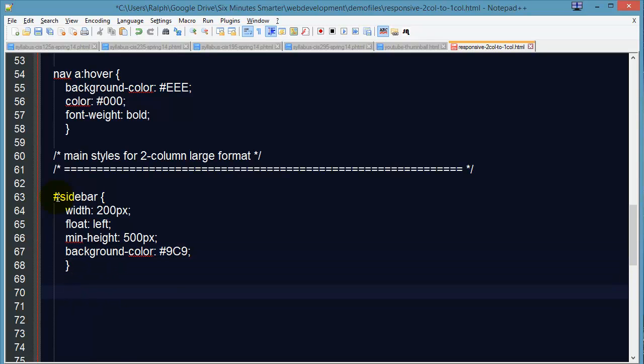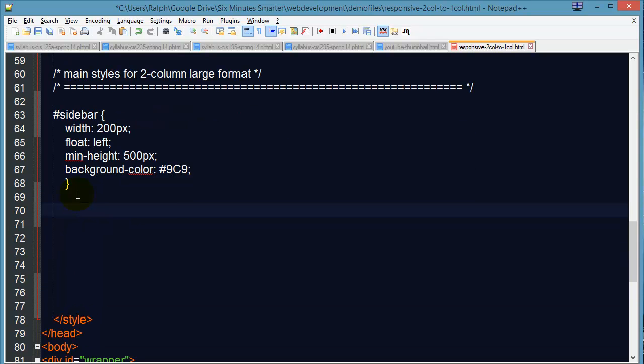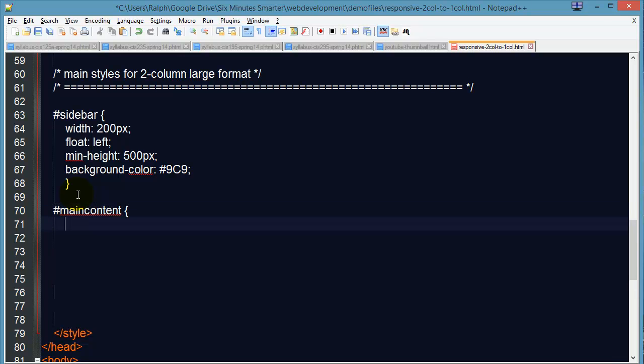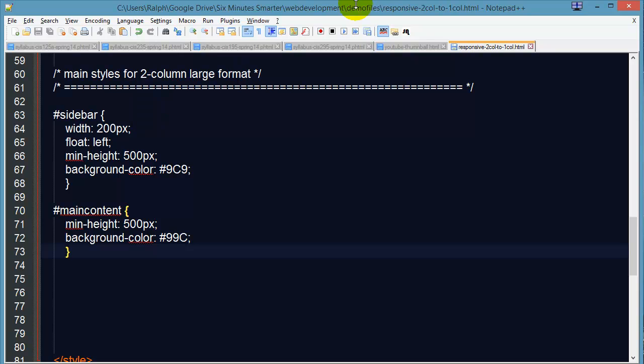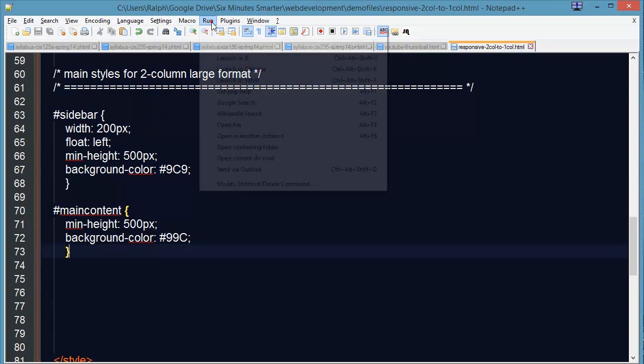And of course after my sidebar I'm going to have my main content. And my main content doesn't need a width. It's naturally going to be as wide as it can. But I will go ahead and set the min height 500 pixels and I'll give it a background color. There we go. And that will be enough for you to be able to see some stuff.